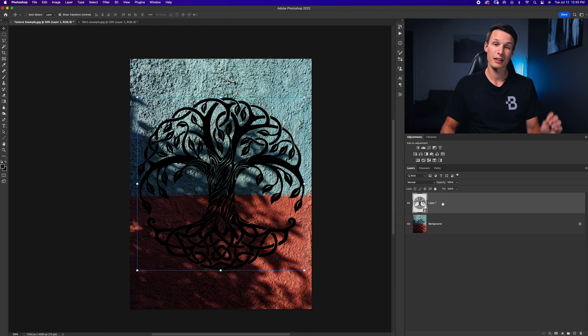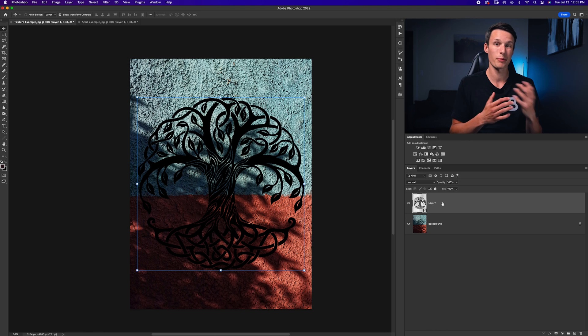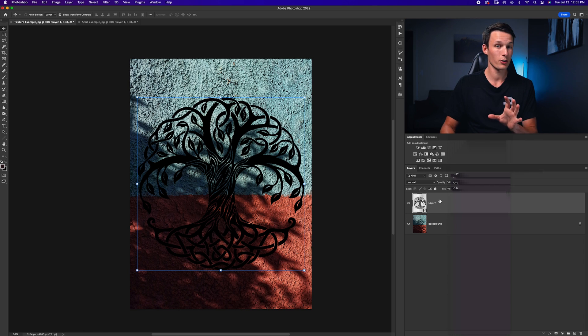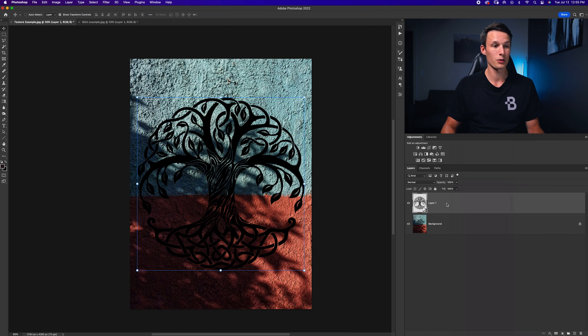With our graphic layer selected, it's going to be useful if this is converted to a smart object so you can make some adjustments if needed. To convert your layer, just right click and go to convert to smart object, and then you'll see this little icon here as I have.